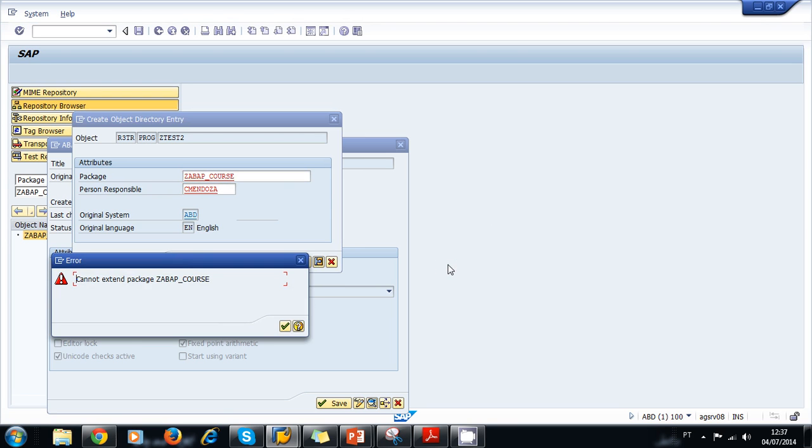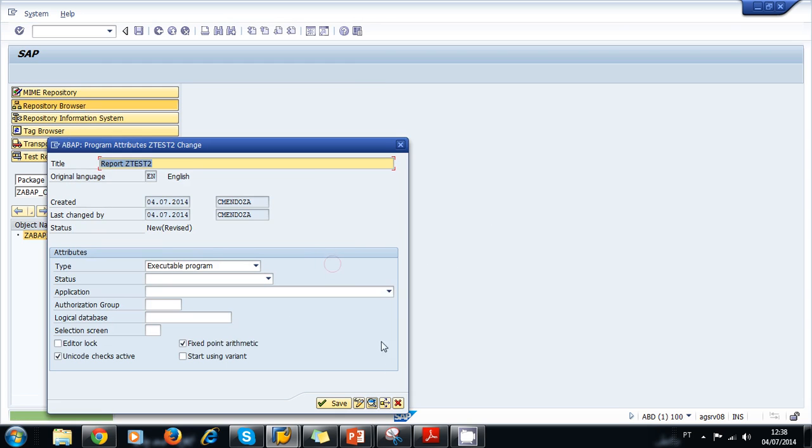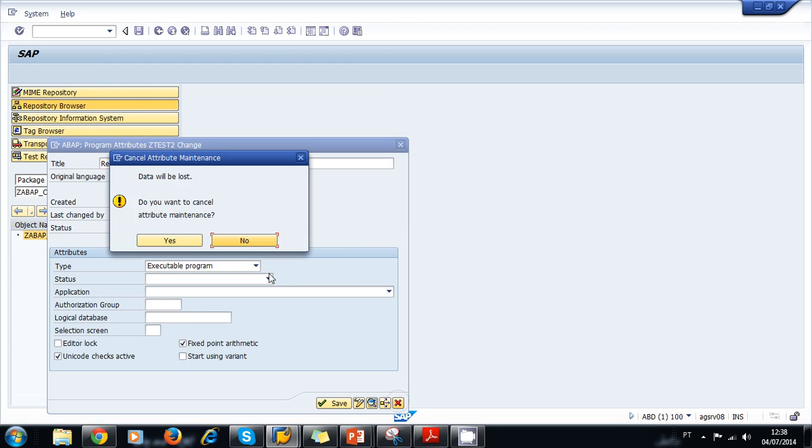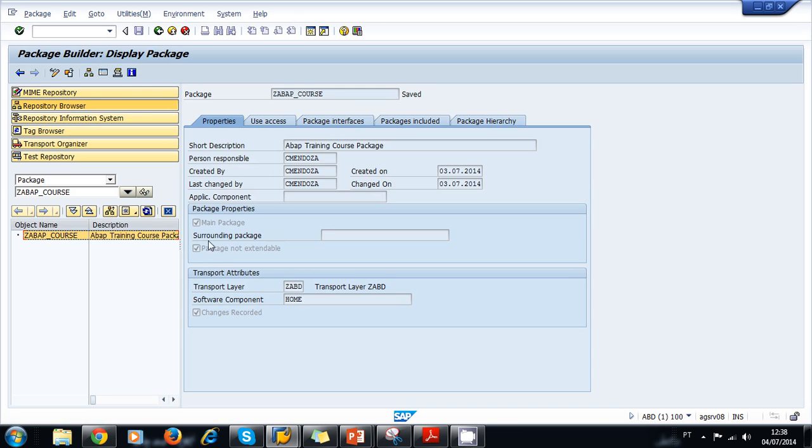We get this error and we can fix it. That's because we have an option checked in our package. Let's click OK for the error and go back. Let's cancel this for now. Now we go to our package and double-click it. We get these options here.